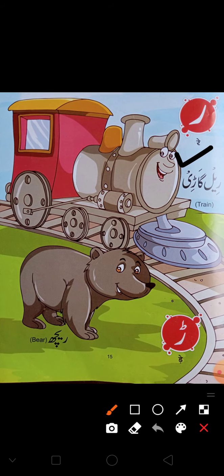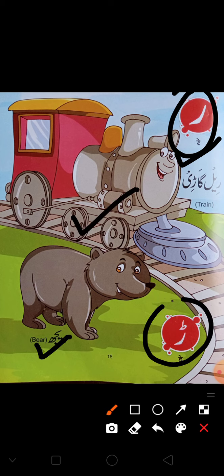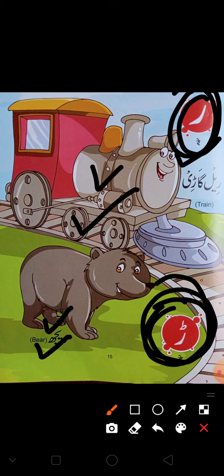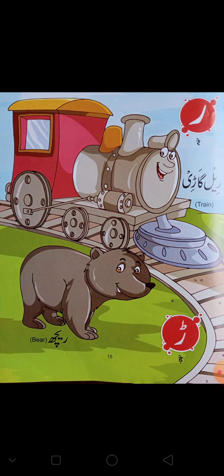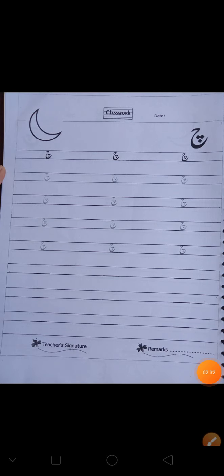ڈے — یہ ہوتا ہے ڈے۔ ڈے سے ری لگاڑی، ڈے سے ریچھ۔ اور یہ ہوتا ہے ڈے کھالی — ڈے کھالی سے کوئی ورڈ نہیں ہوتا۔ پھر اپنی رائٹنگ بک نکالو اور چلتے ہیں۔